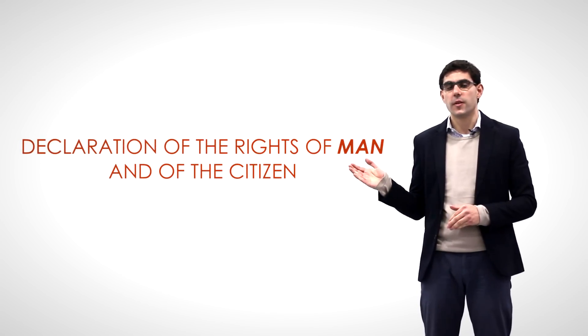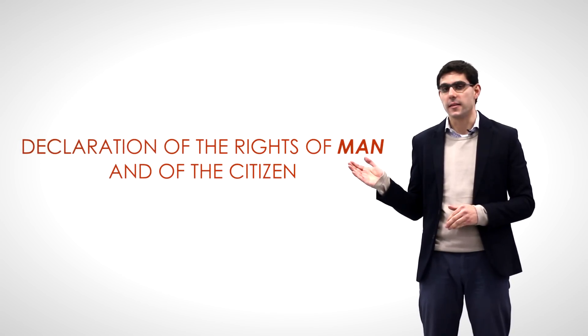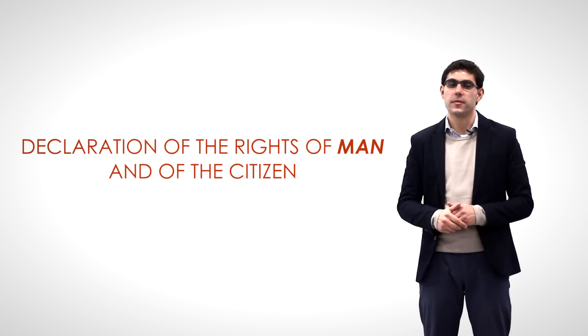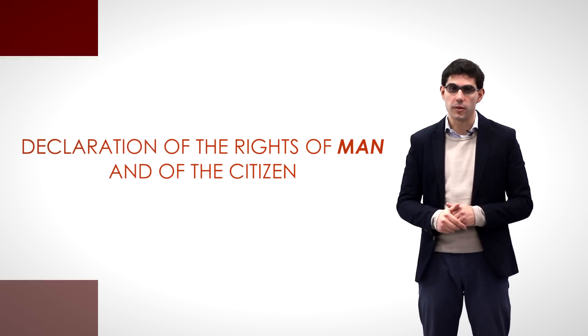As seen in a previous class, one of the most important documents in the history of human rights had an overt male standpoint in its very title, the Declaration of the Rights of Man and of the Citizen, drafted during the French Revolution.